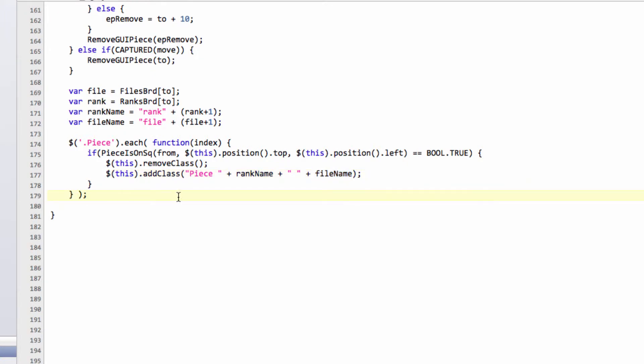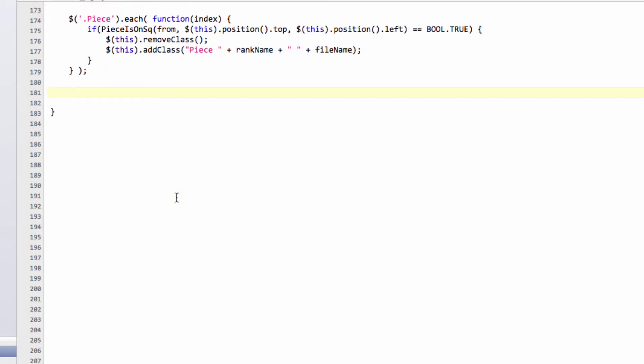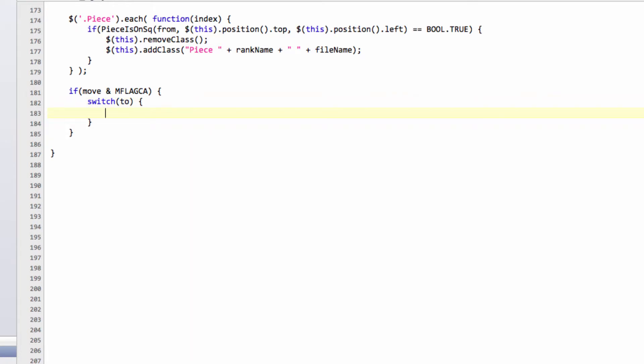So last but not least is just the dealing with the castling and promotions. So we can say that if the move bitwise and with mflag castle is non-zero, then we have a castling move. And obviously we can detect each individual castling move by the destination square from the king. So we can say that if the king has moved, and I'm just going to copy the squares here, to G1,